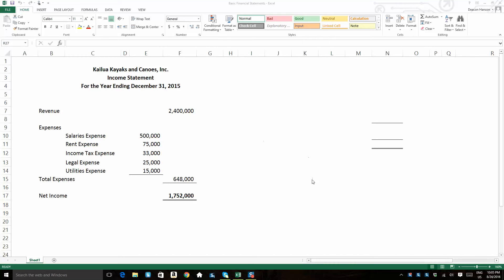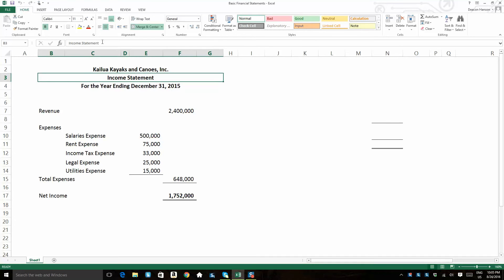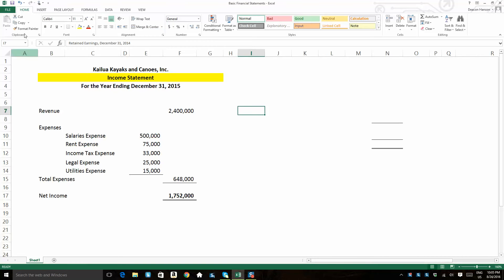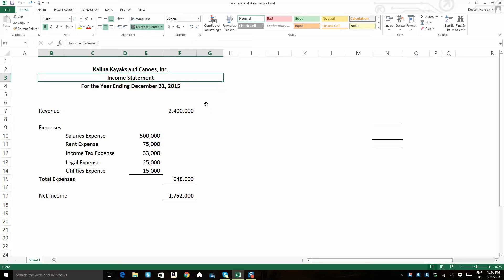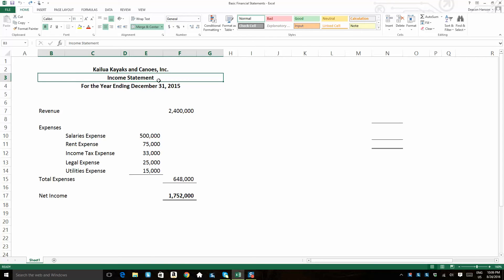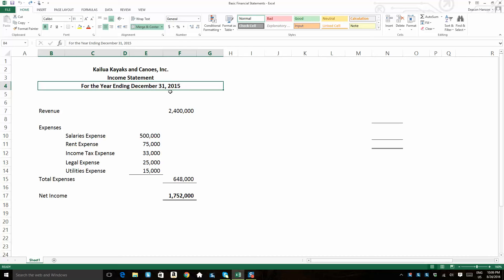So we're going to start with the income statement. The income statement is always the first financial statement that you make. So over here in highlight, entitled income statement. The way you head up an income statement or any financial statement is you always start with the company's name, what the statement is, and then you have your date label on that statement. So in this case, it's Kailua Kayaks and Canoes income statement for the year ending December 31st, 2015.